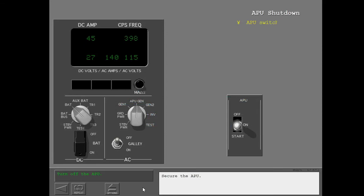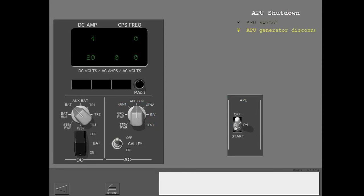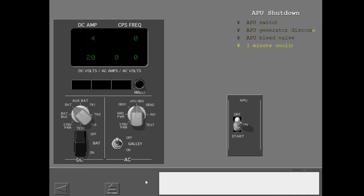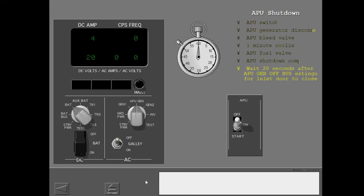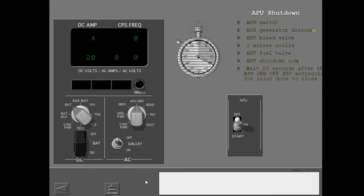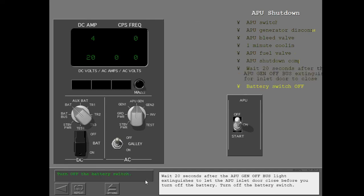Secure the APU. Wait 20 seconds after the APU generator off bus light extinguishes to let the APU inlet door close before you turn off the battery. Turn off the battery switch.